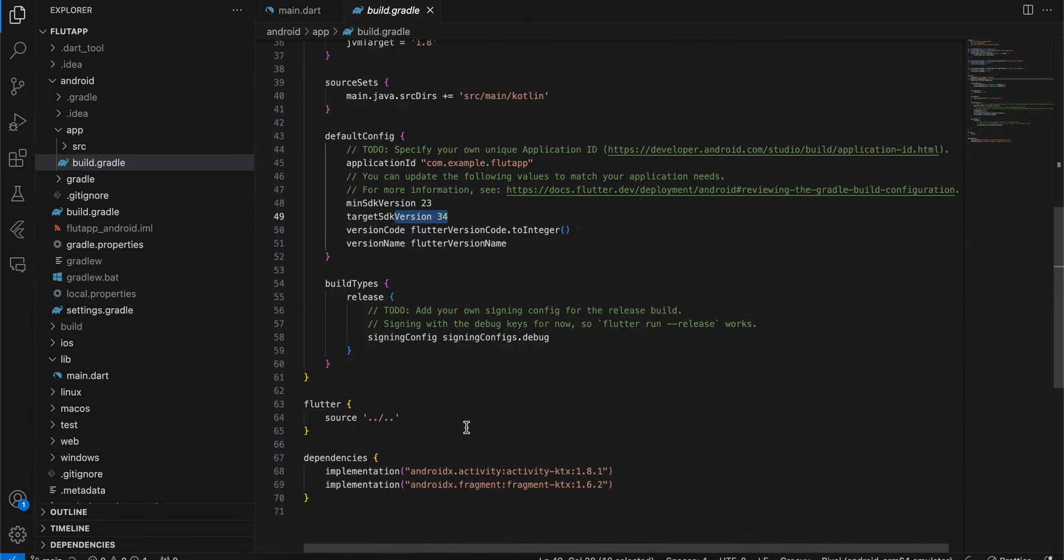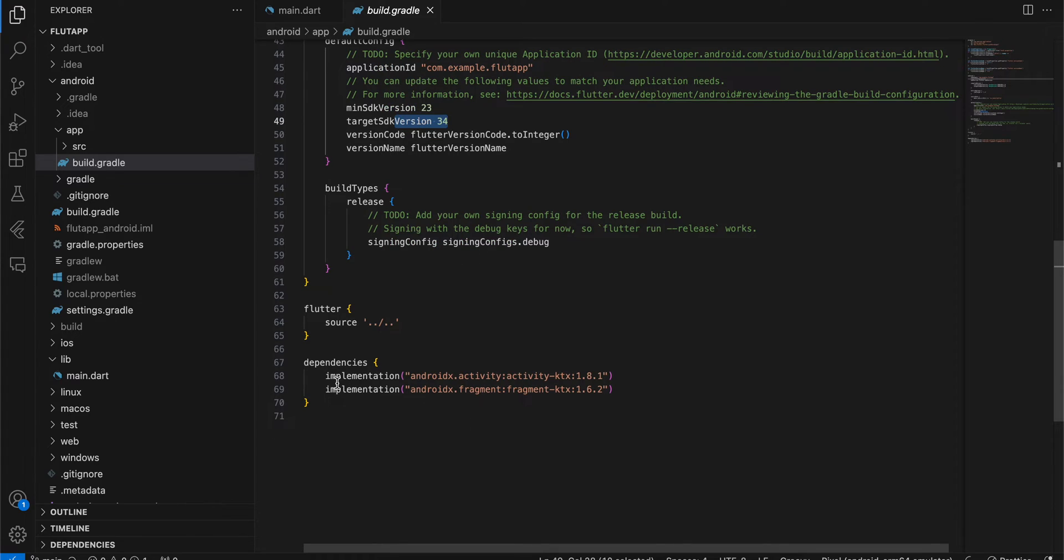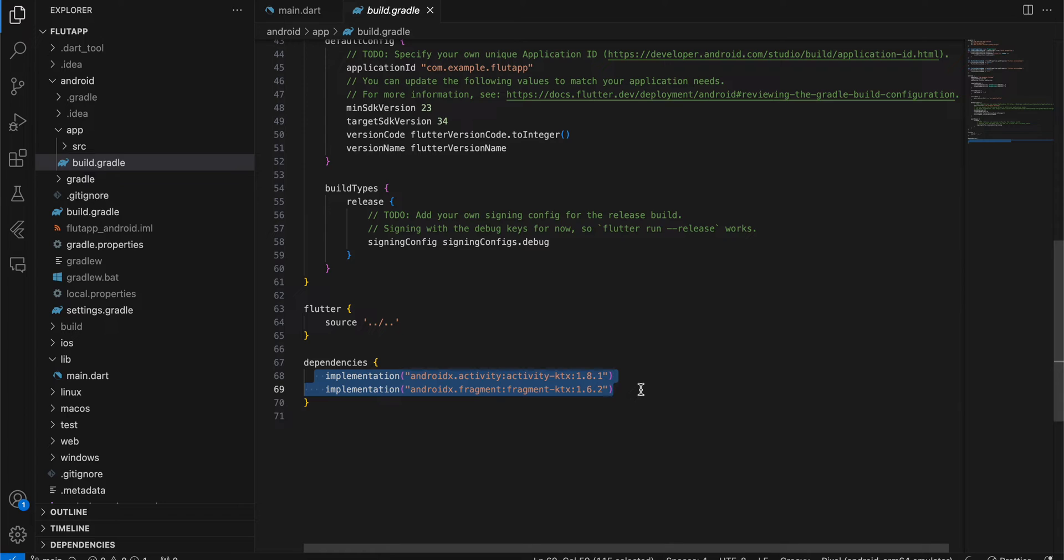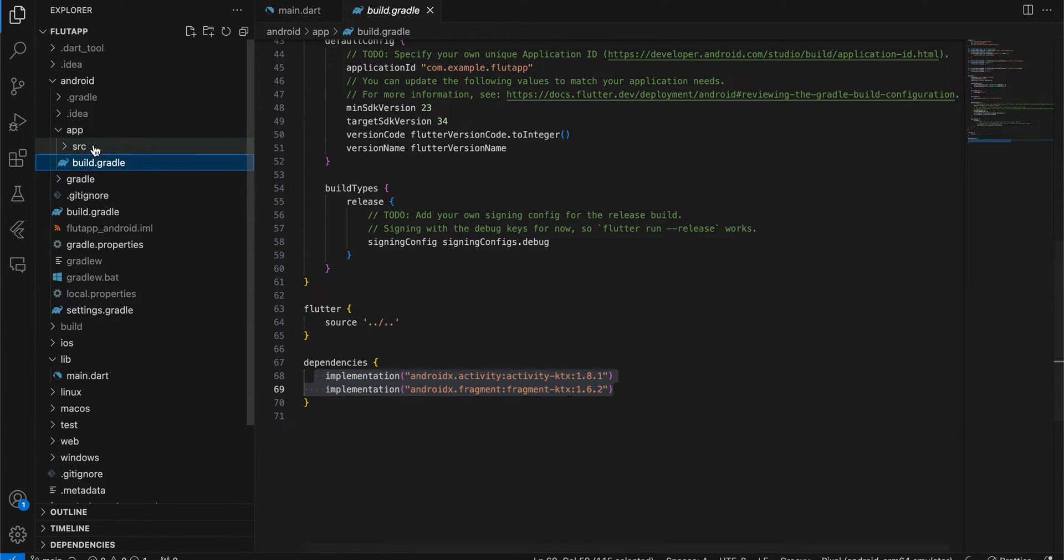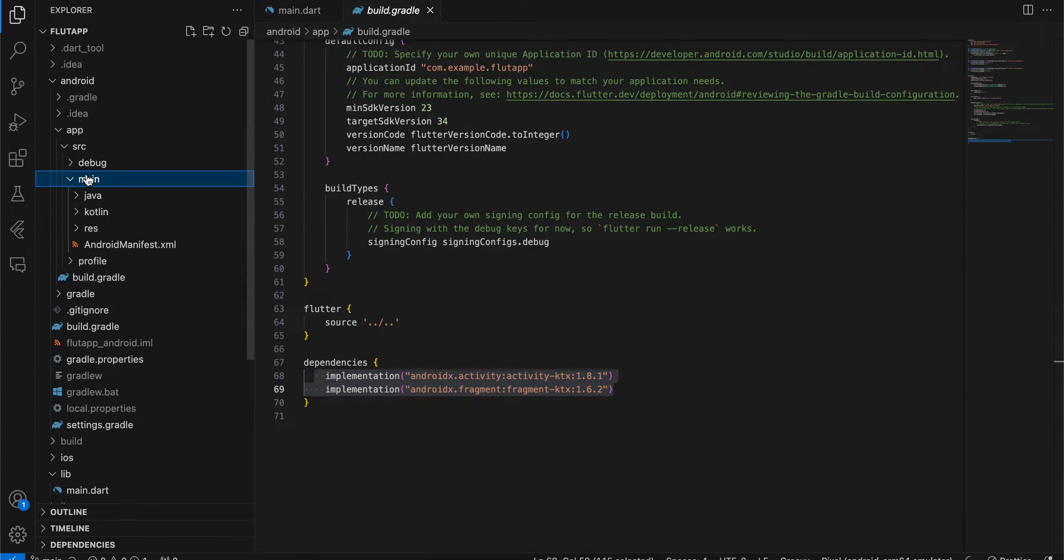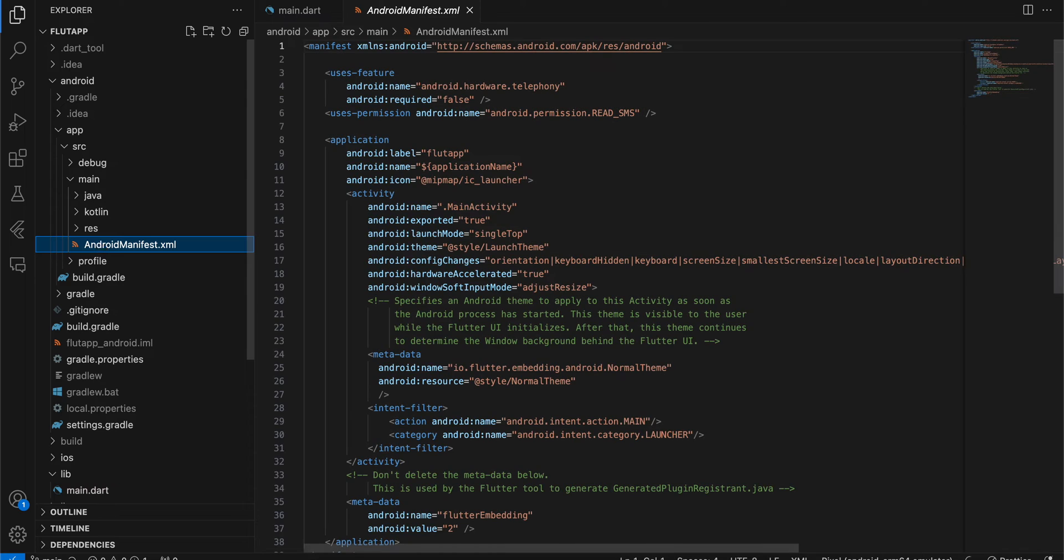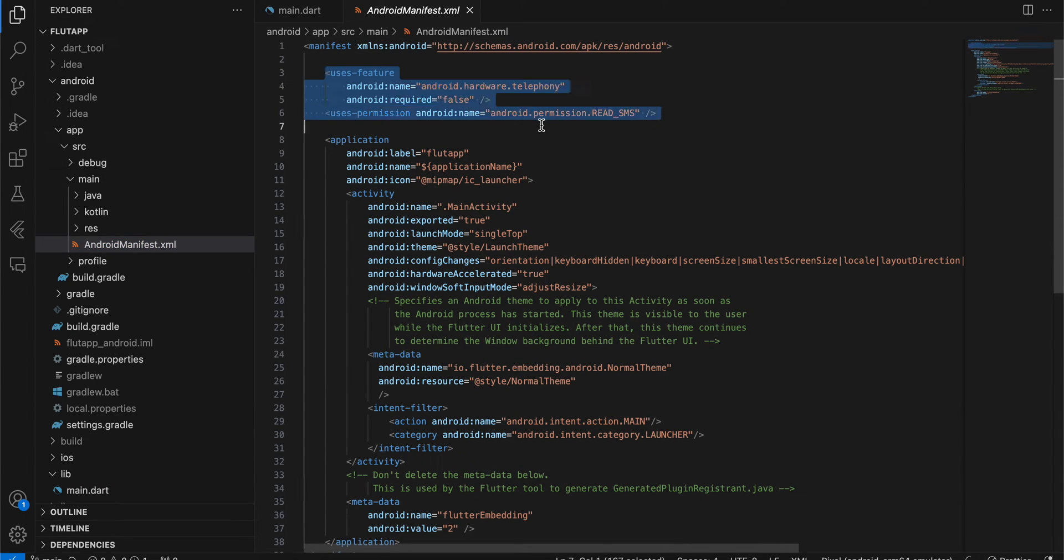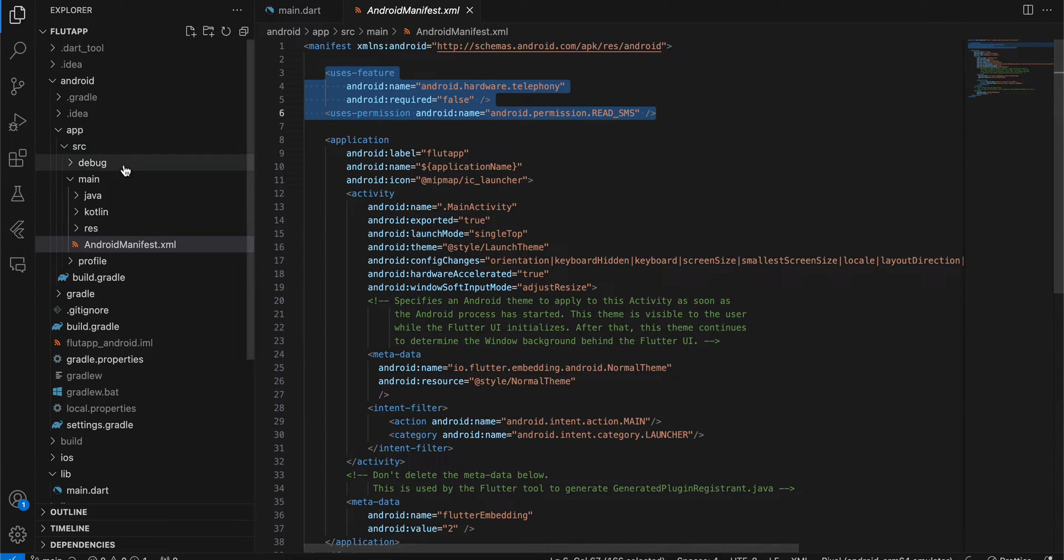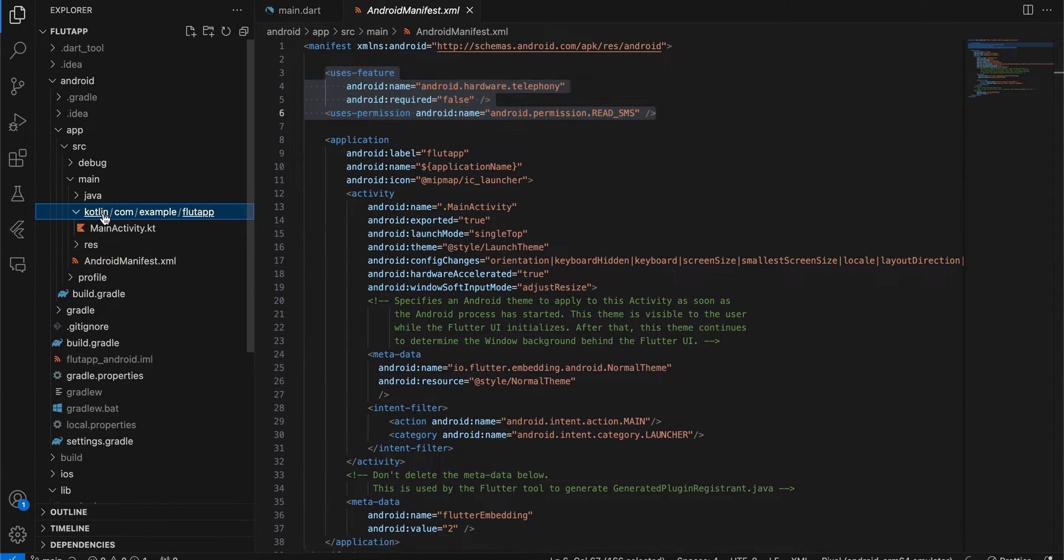Here you will have to add these two dependencies because we need to use registerForActivityResult. Next, inside src/main/AndroidManifest.xml, make sure you add the uses-feature of android.hardware.telephony required false, and uses-permission of READ_SMS.